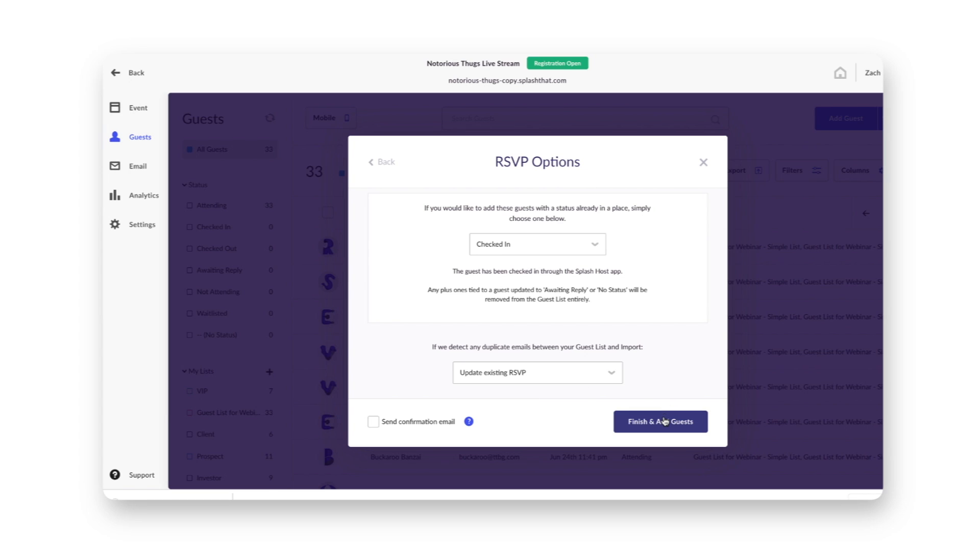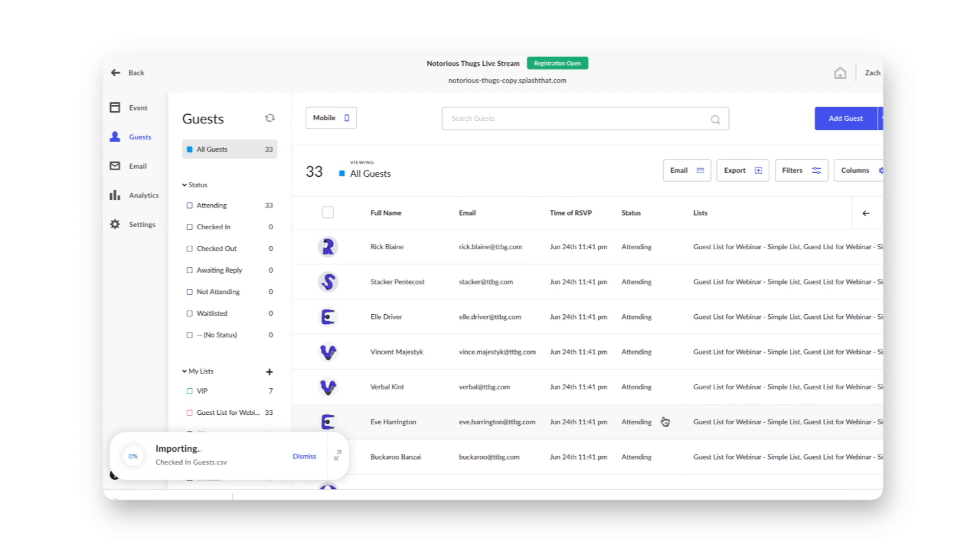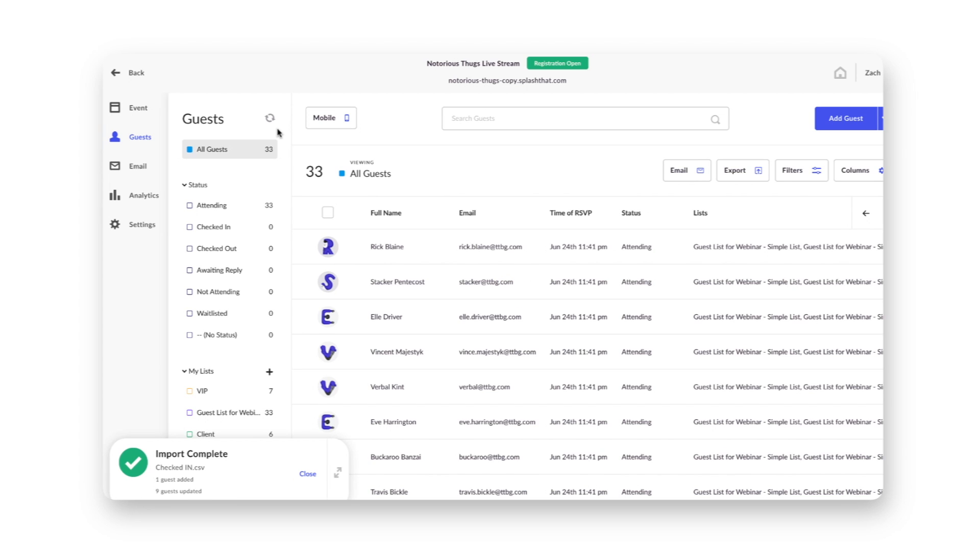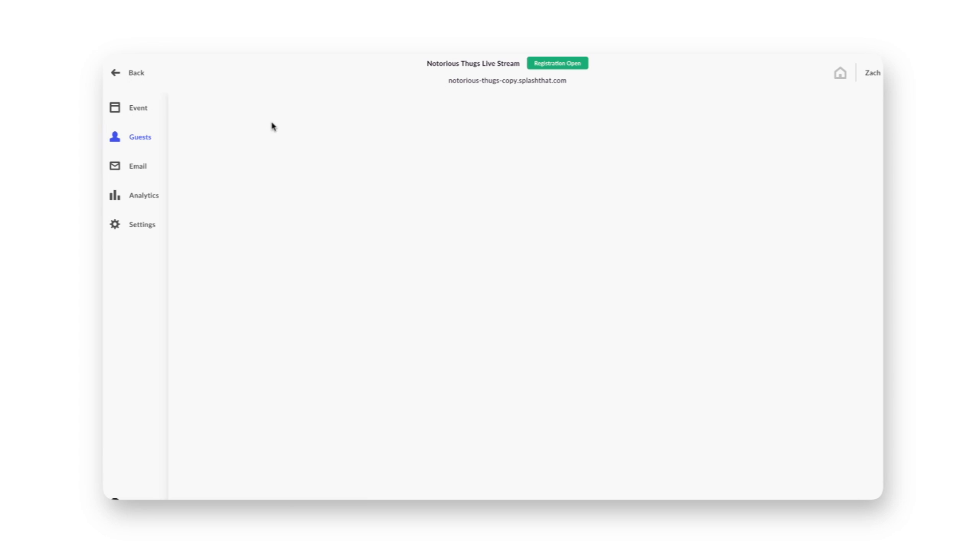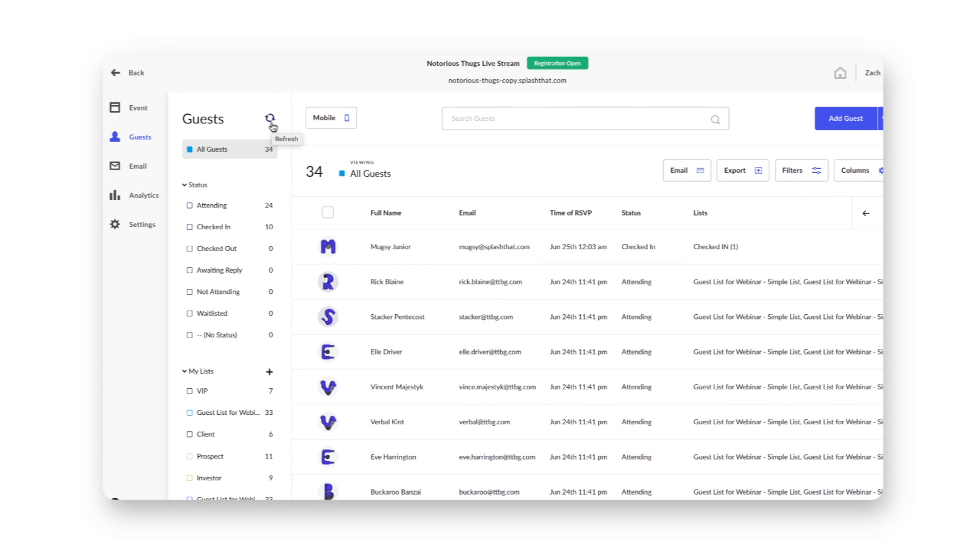Next, hit Finish and Add Guests. Count to 10 Mississippi and then give it a refresh. And there they are.